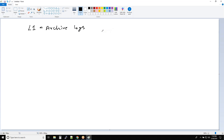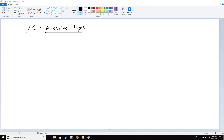Then we say that L1 is same as archive logs? The changes are returned to the log and whenever the log gets full, it gets archived. But this is a backup, this is a log file. Only the changes since the last backup are getting into L1. Right, right.